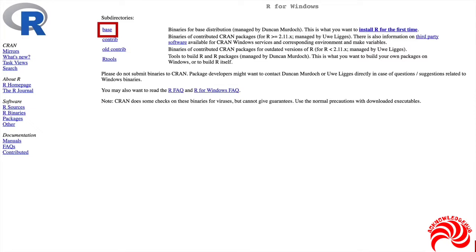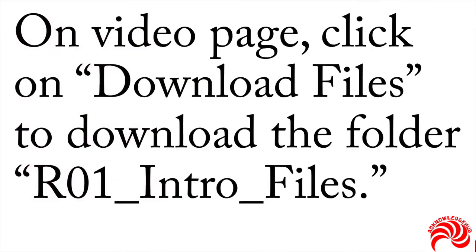Now before we get a look at what it's actually like when you open it, there's one other thing you need to do, and that is to get the files that we're going to be using in this course. On the page that you found this video, there's a link that says download files. If you click on that,